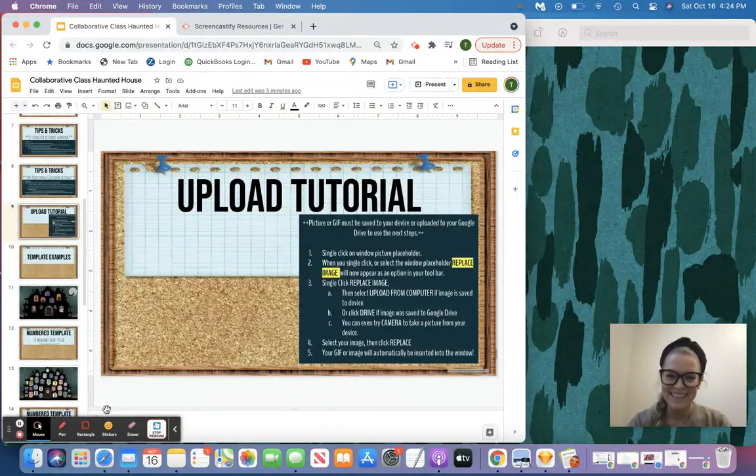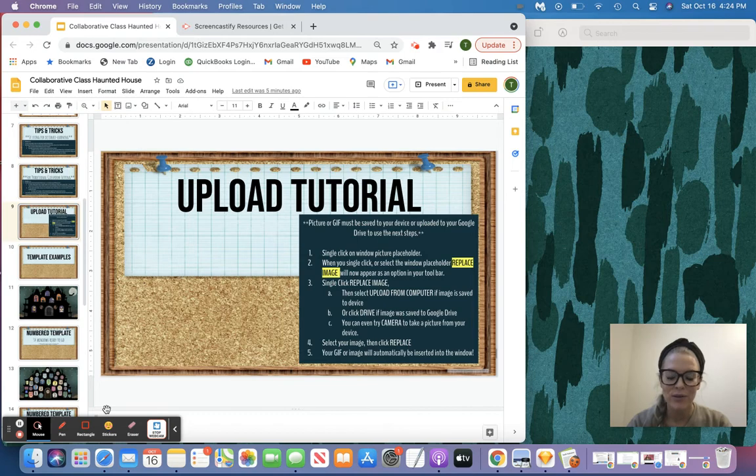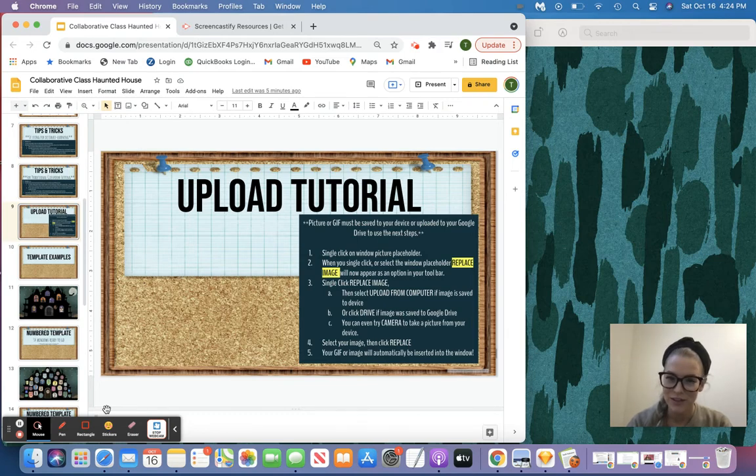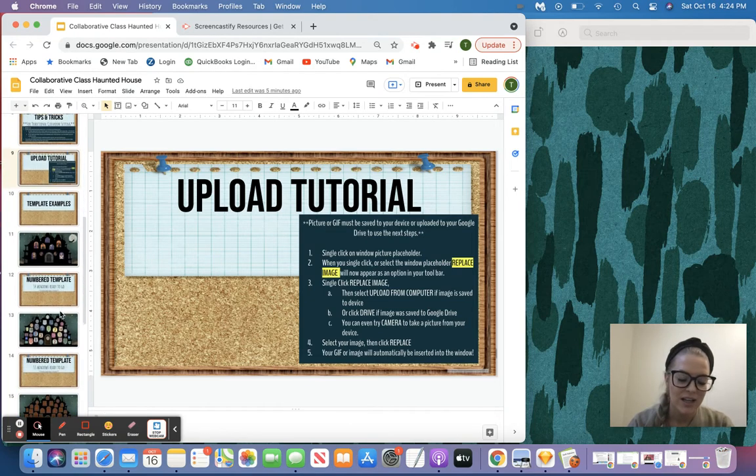Hey guys, this is Tara with Teaching on Lemon Lane, and this is a quick tutorial of how to insert an image or a GIF into your collaborative class Haunted House. So let's go ahead and get started.